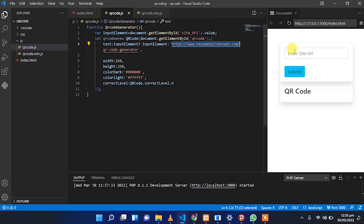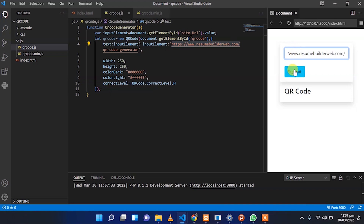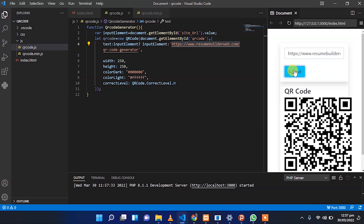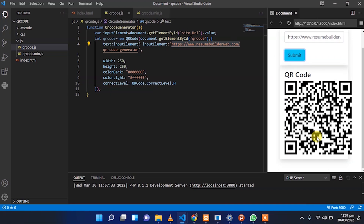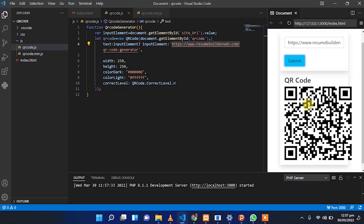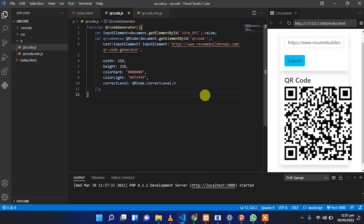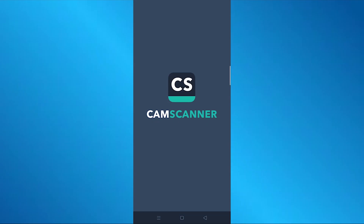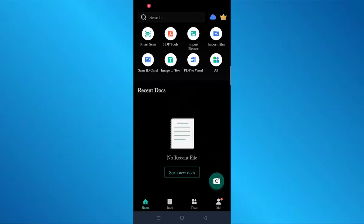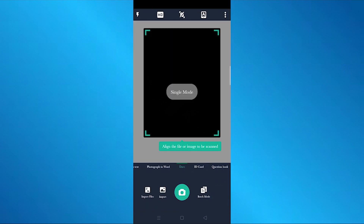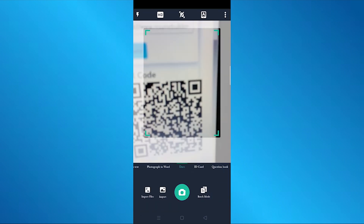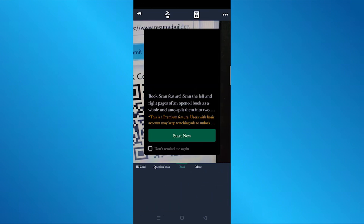Let's check the result of the QR code generator. Enter the URL, submit it, and we have got the QR code. Let's try with a mobile using a QR scanner — go to the QR code section, scan the code, and we get the same URL we entered.